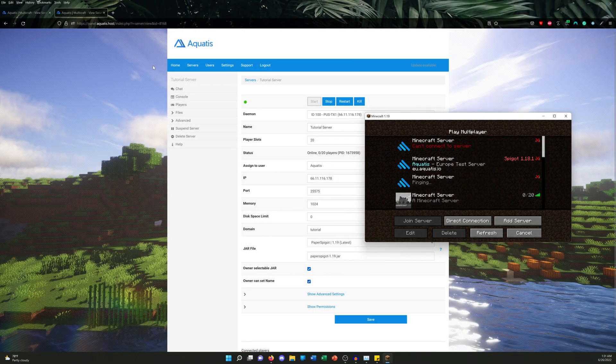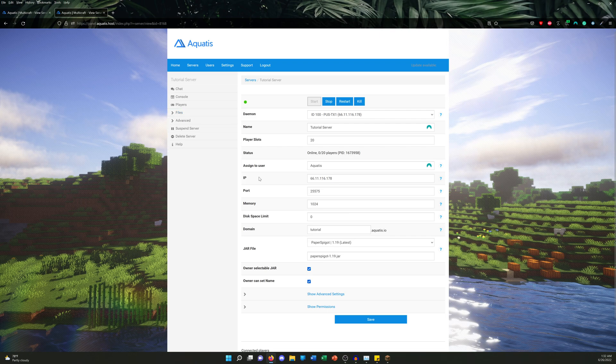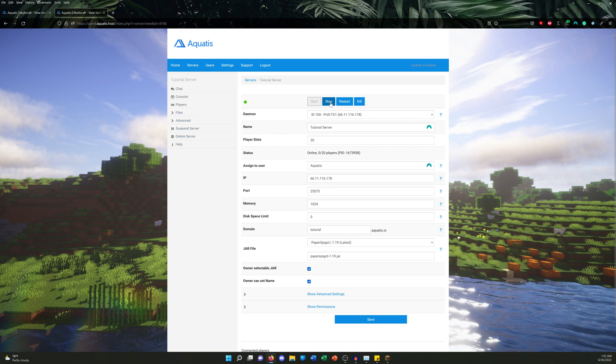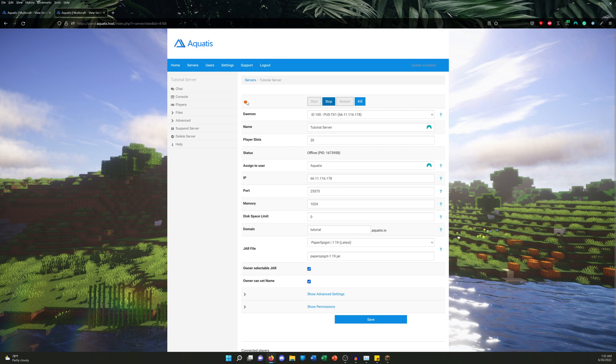Alright, so first thing we're gonna do is go ahead and stop the Minecraft server. Reason being, we don't want it to overwrite any changes we do while we're working. So you're gonna make sure it's off. I'm gonna go ahead and click Stop. Make sure you guys shut down your server and confirm it is fully off. It'll show a red circle. Perfect.